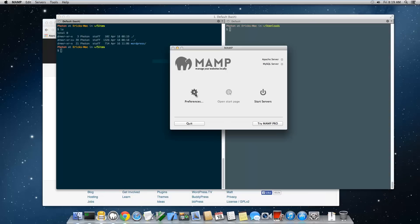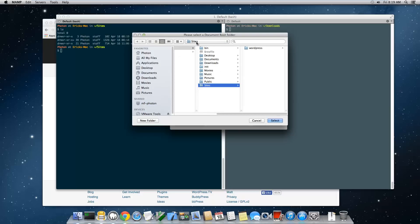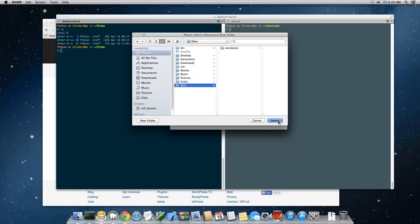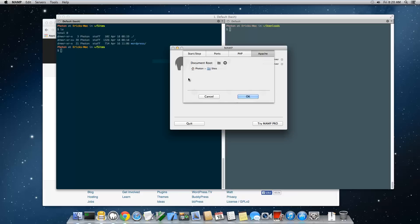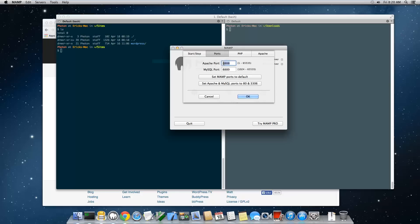Next, go to MAMP preferences. Since we changed the folder, we need to update the document root. By default it's under Applications/MAMP/htdocs — change it to your Sites folder. Navigate to your home directory, select the Sites folder, and click OK. Also note that MAMP runs on port 8888 by default, rather than port 80, so it doesn't interfere with other programs or require your password constantly. Copy that port number because we'll need it later.